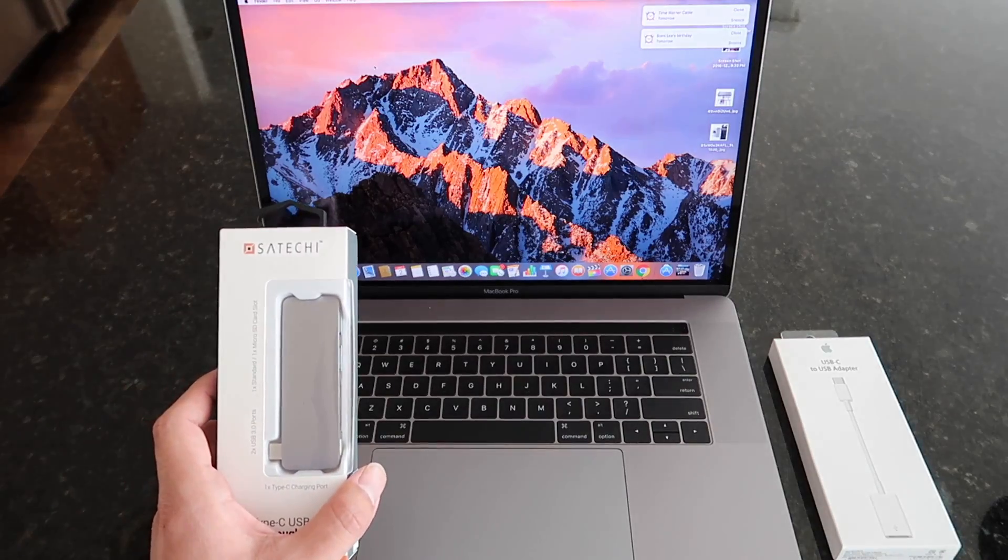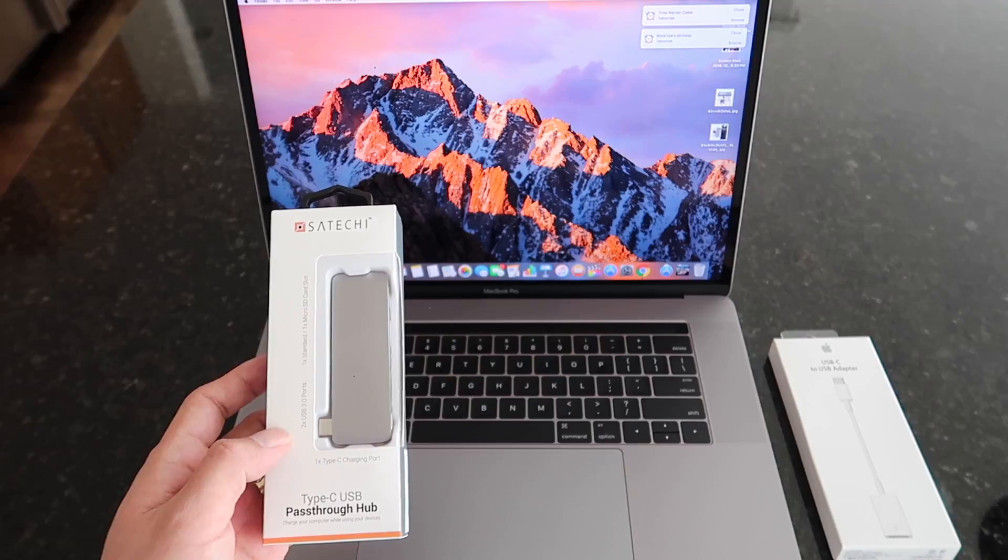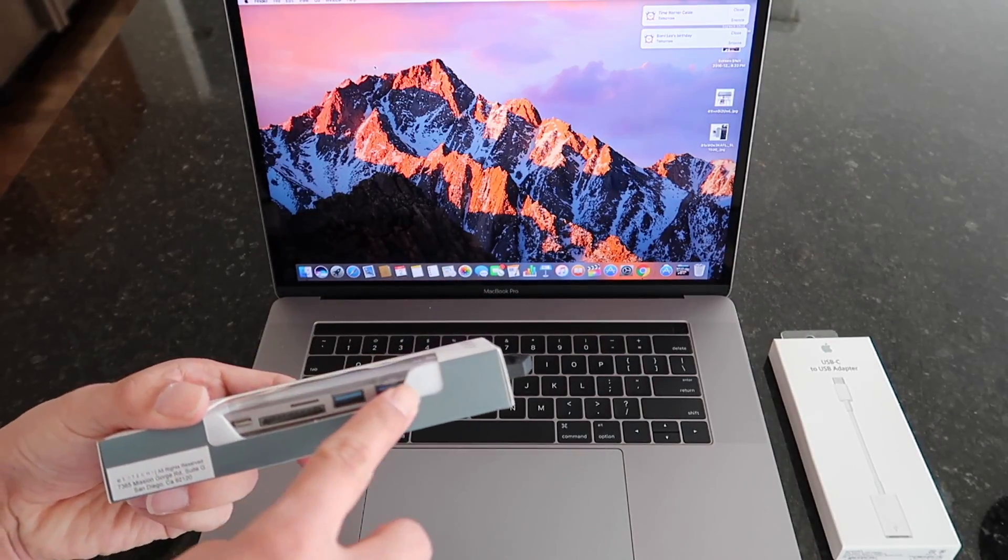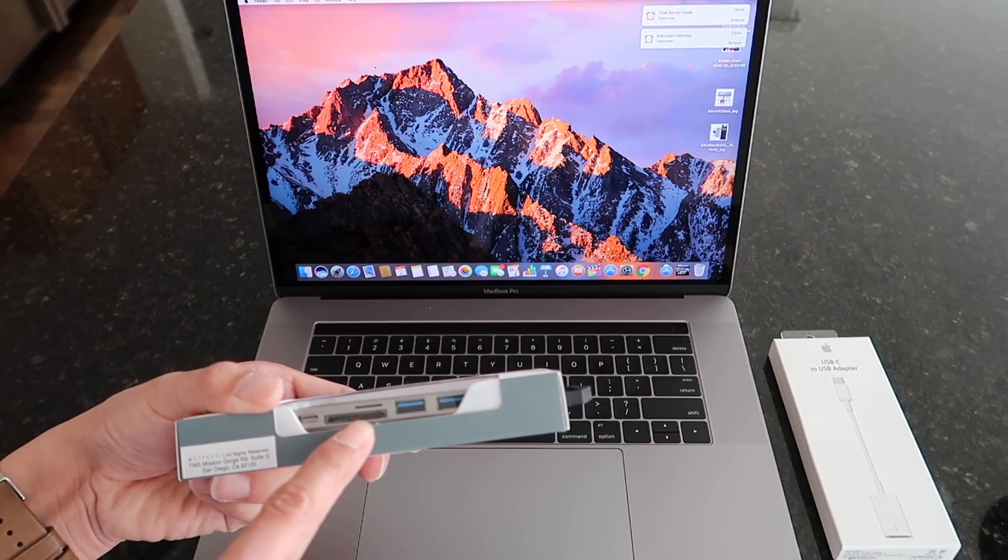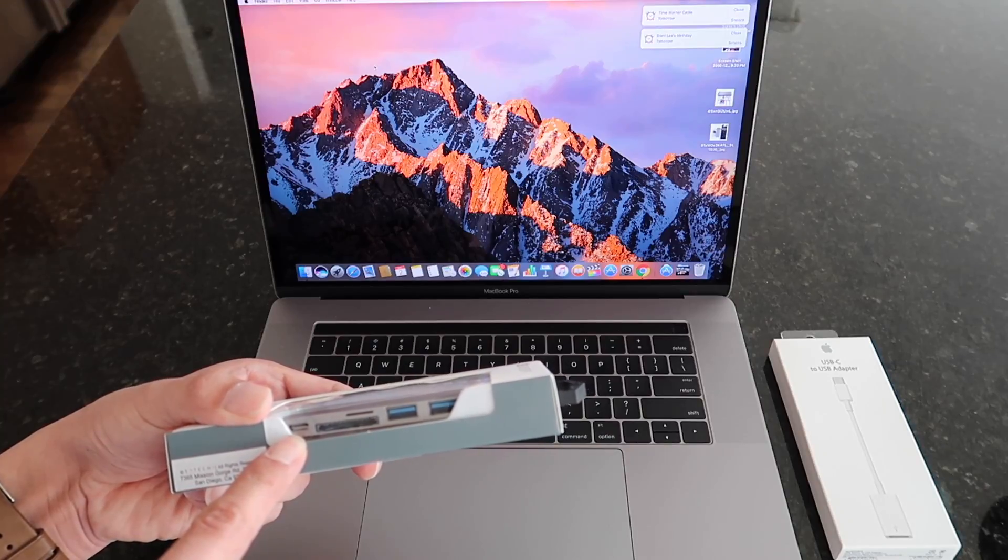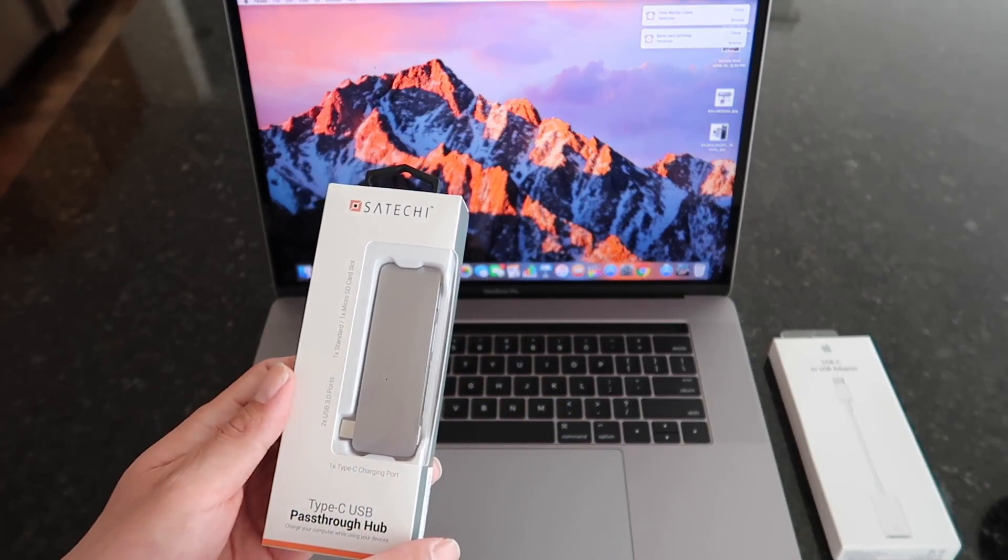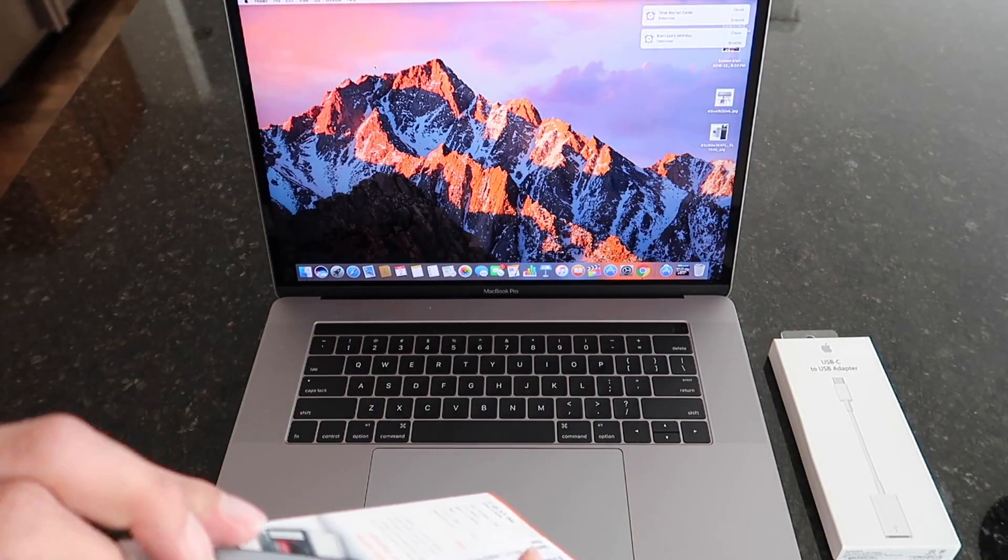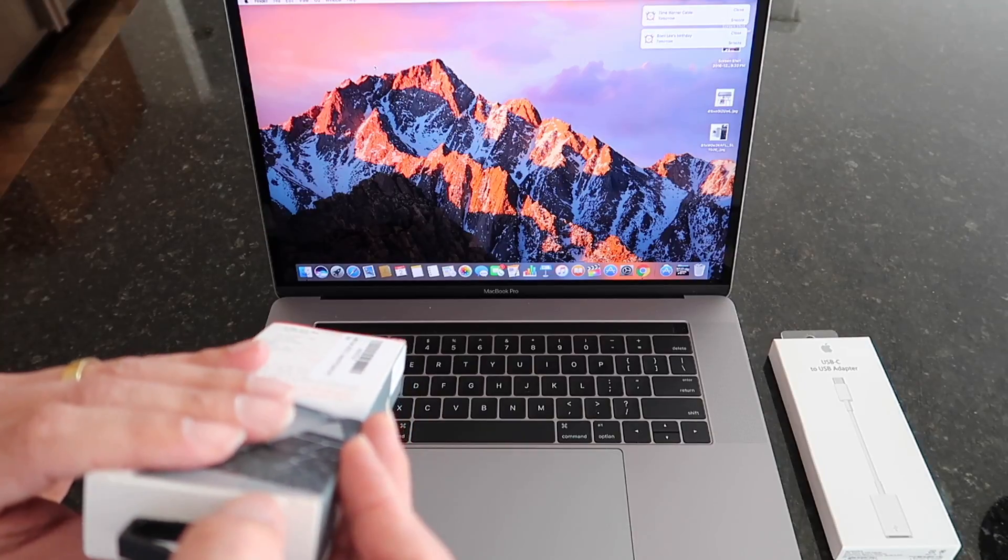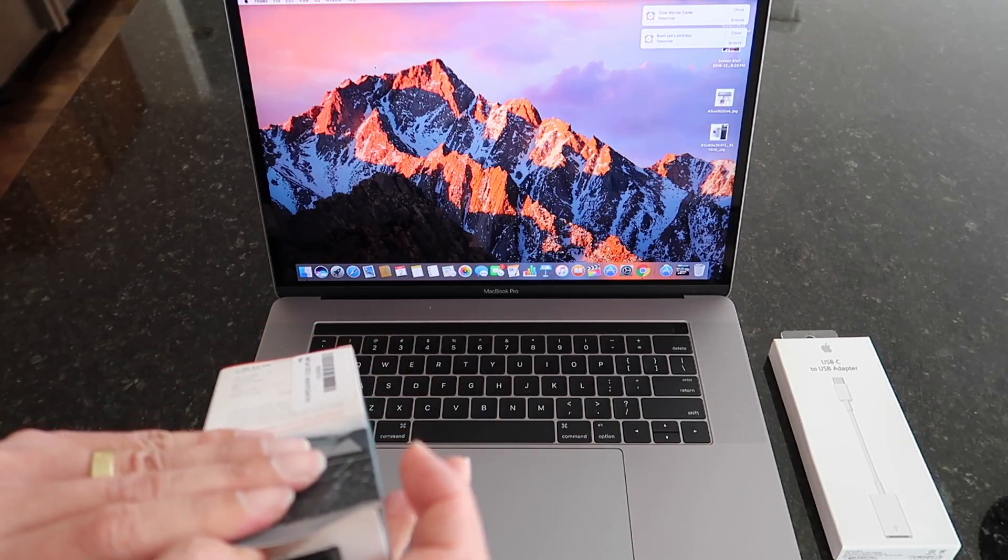So today we'll be taking a look at the Satechi USB Type-C pass-through hub, which also has two USB 3.0 ports, micro SD card slot, and the regular SD card slot along with the USB Type-C connector as well. Alright, so we'll go ahead and open it now. All the items that I do mention here today will be in the link in the description below, so be sure to check those out.